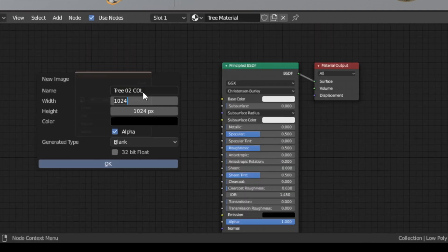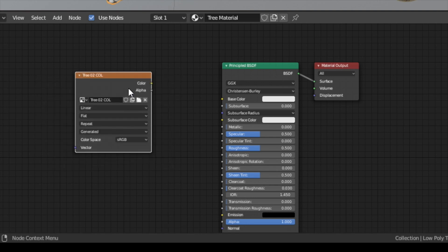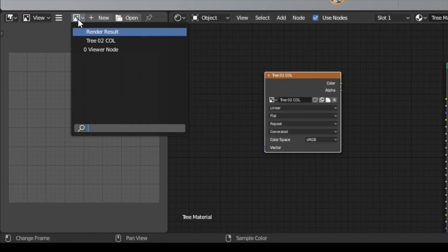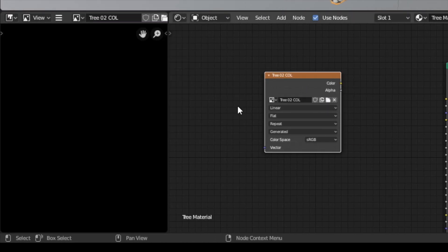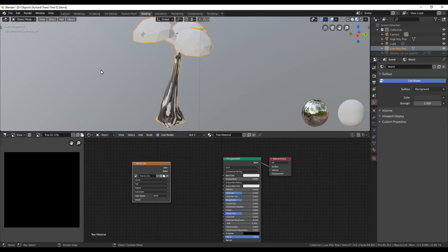Name it and change the size if you want. I will go for a 2K image and in the end click on OK. On the left side you can choose your image in the dropdown. Currently it is completely black. Now we are all set for baking.